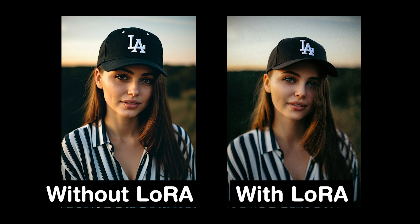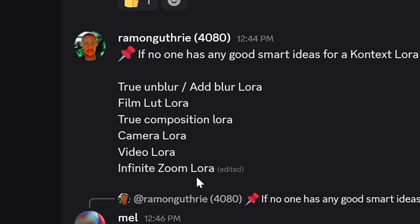I want to do one more test and I got this idea from this person, Ramon, on the Bananocco Discord server. He shared some potential ideas for Context LoRAs and I thought a film LUT was such a cool concept that I had to try it out.